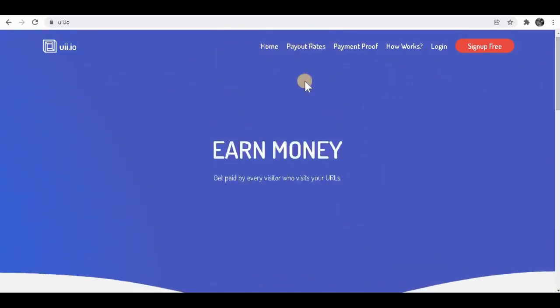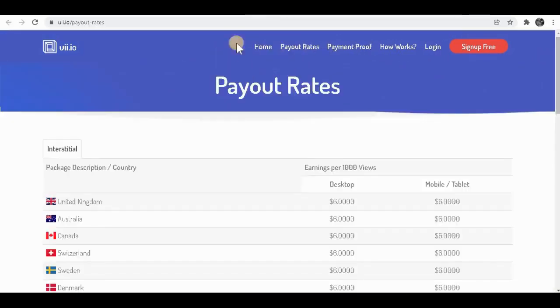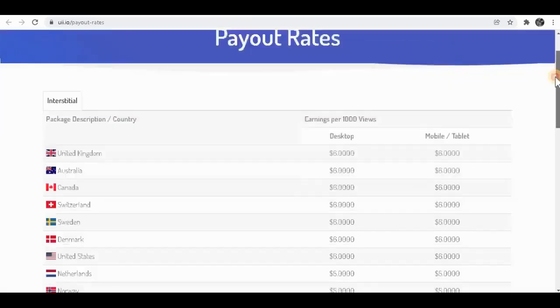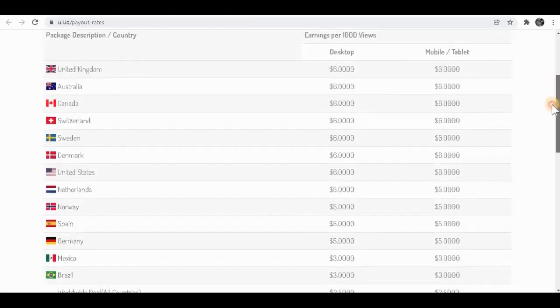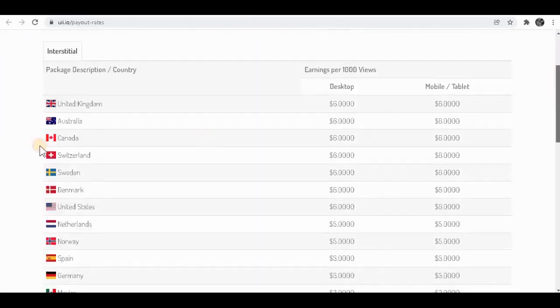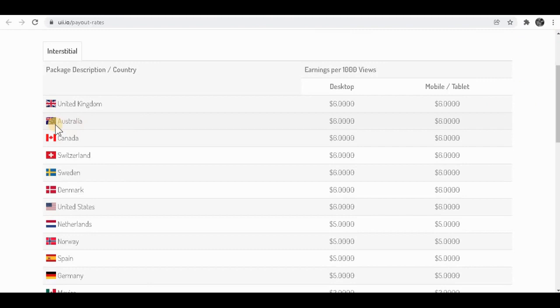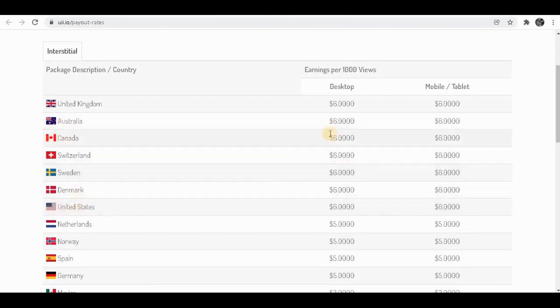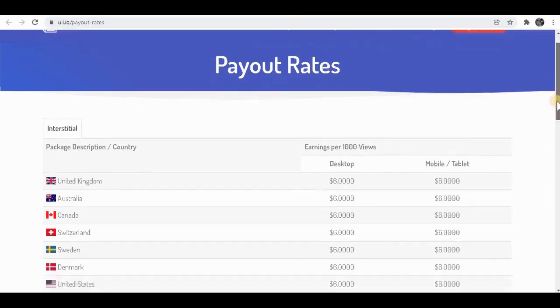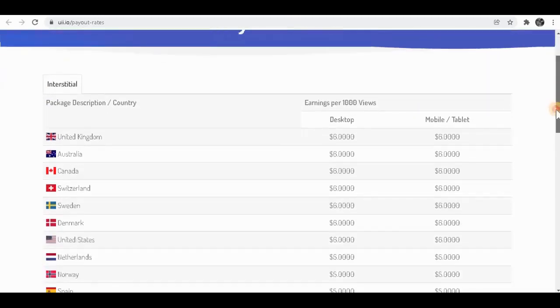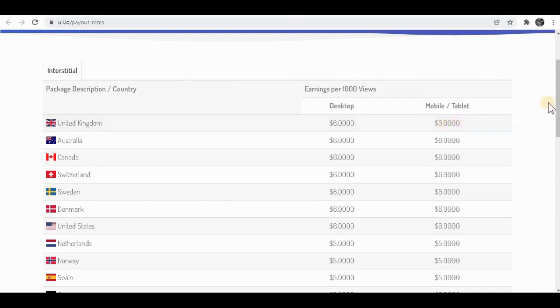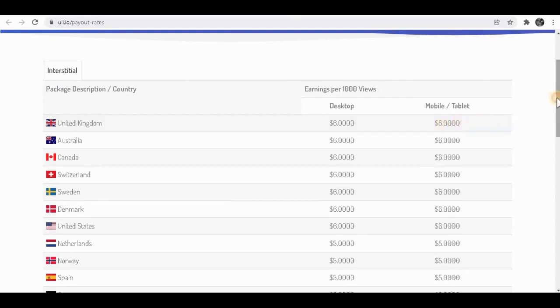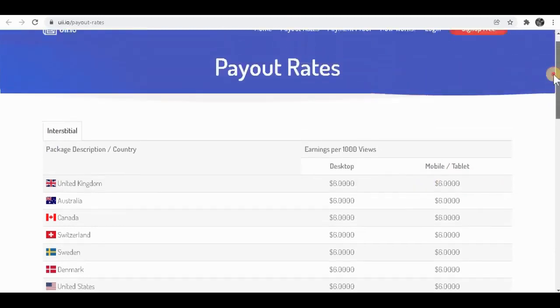Before I show you how to sign up for this website, I want you to look at this. As you can see, it's available all around the world. United Kingdom, Australia, Canada, United States, all over the world. And they have different type of payout rates. You can literally do that on mobile, tablet or even on your computer. So it's going to be very easy.